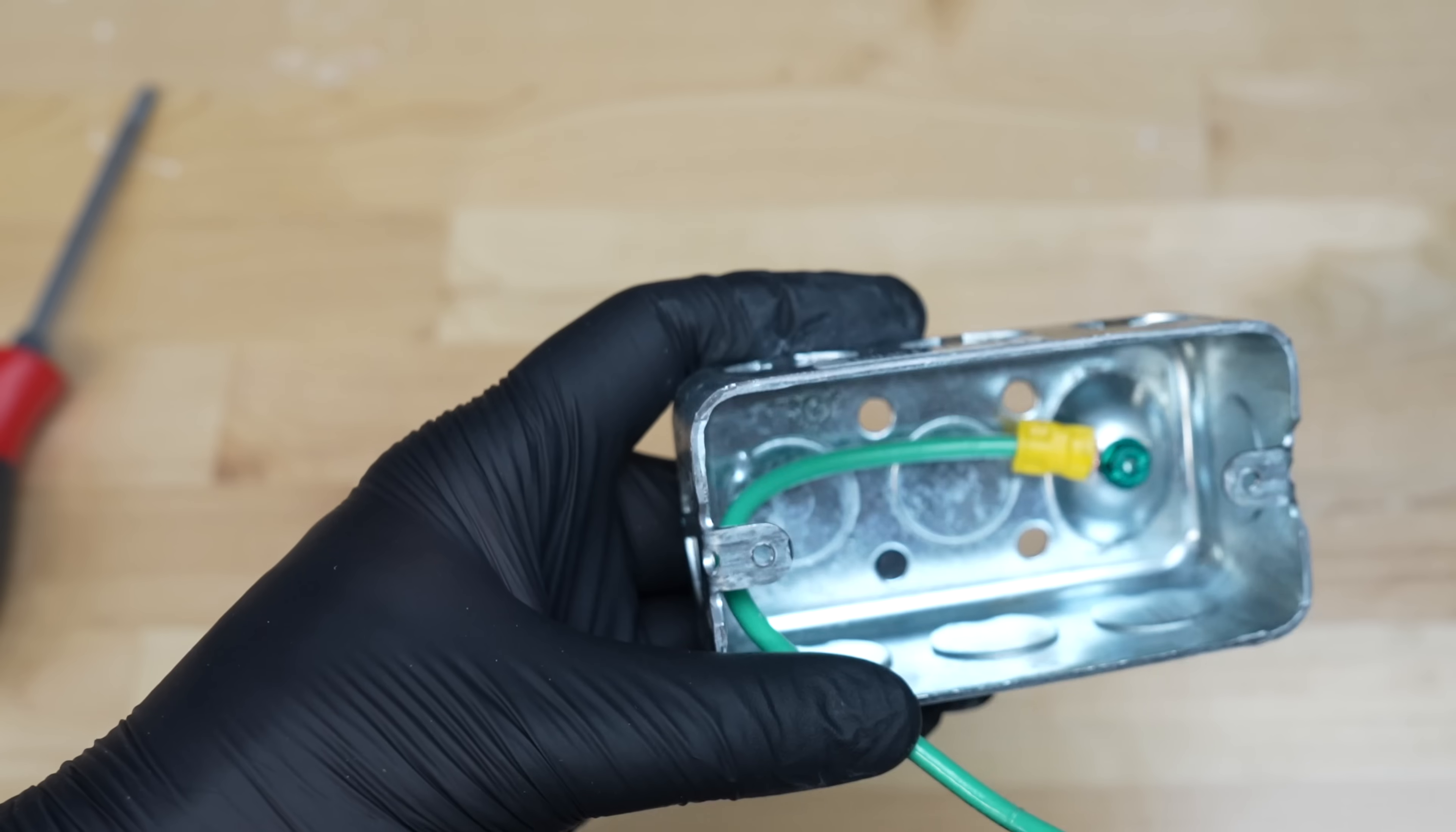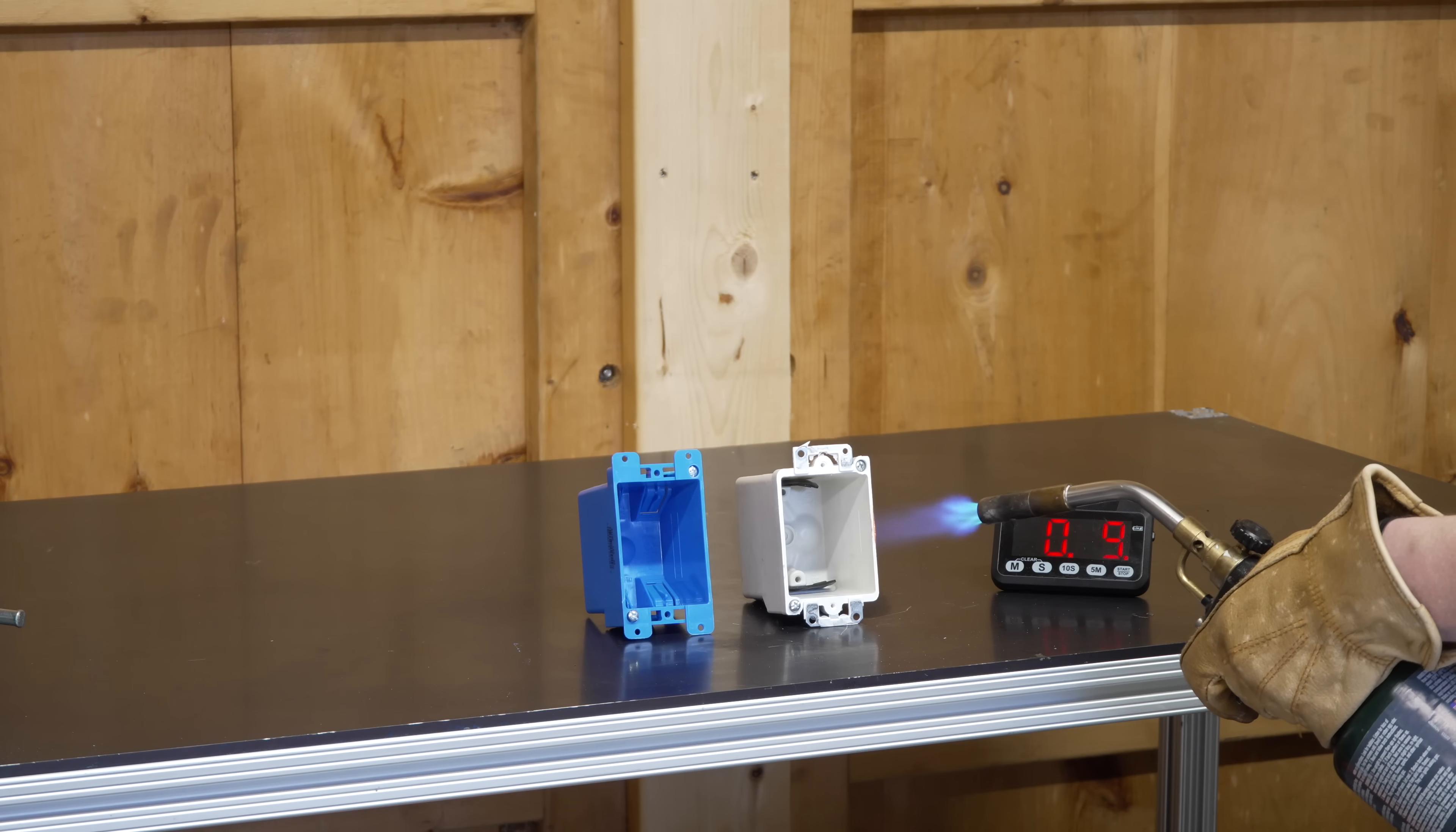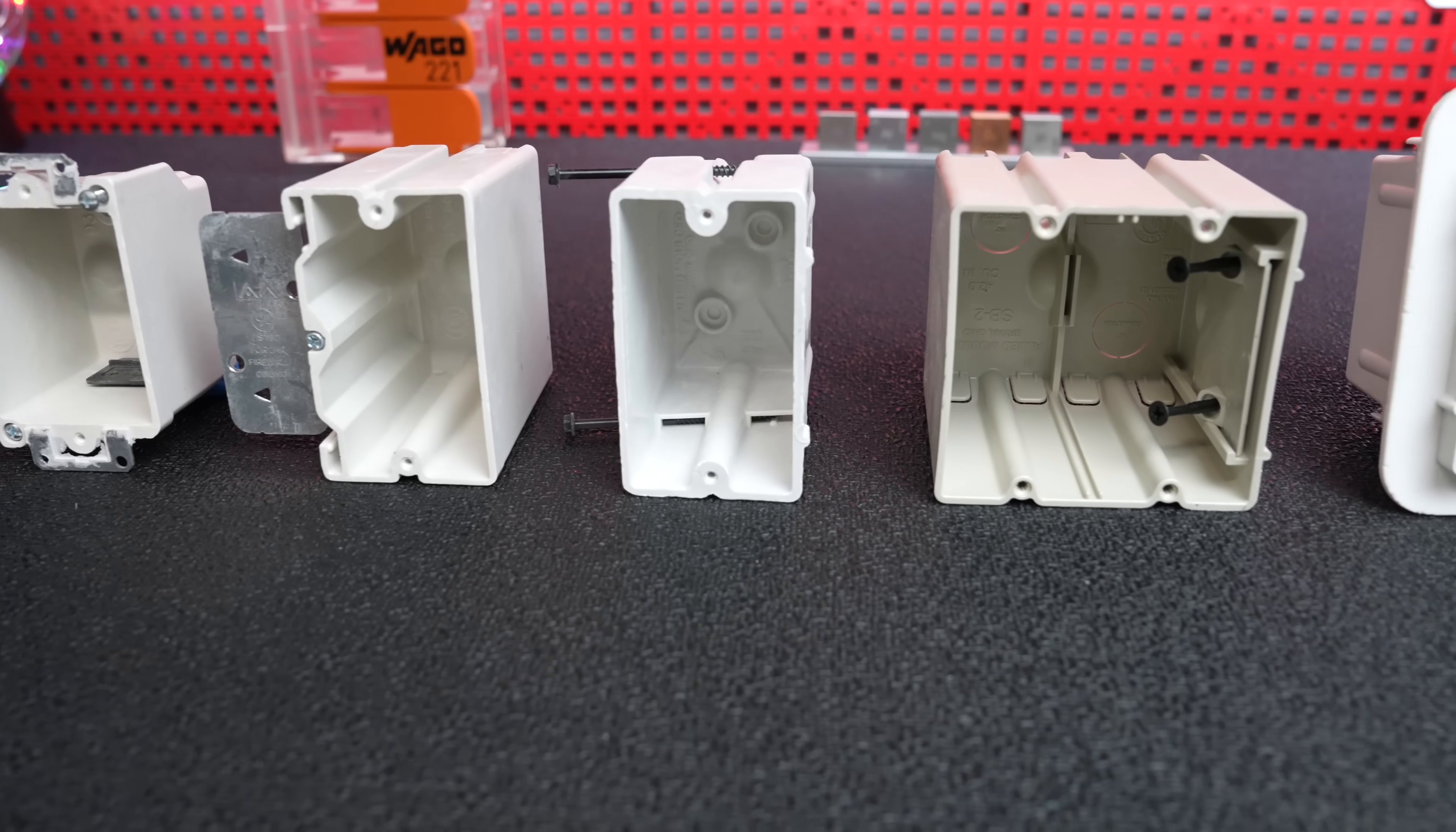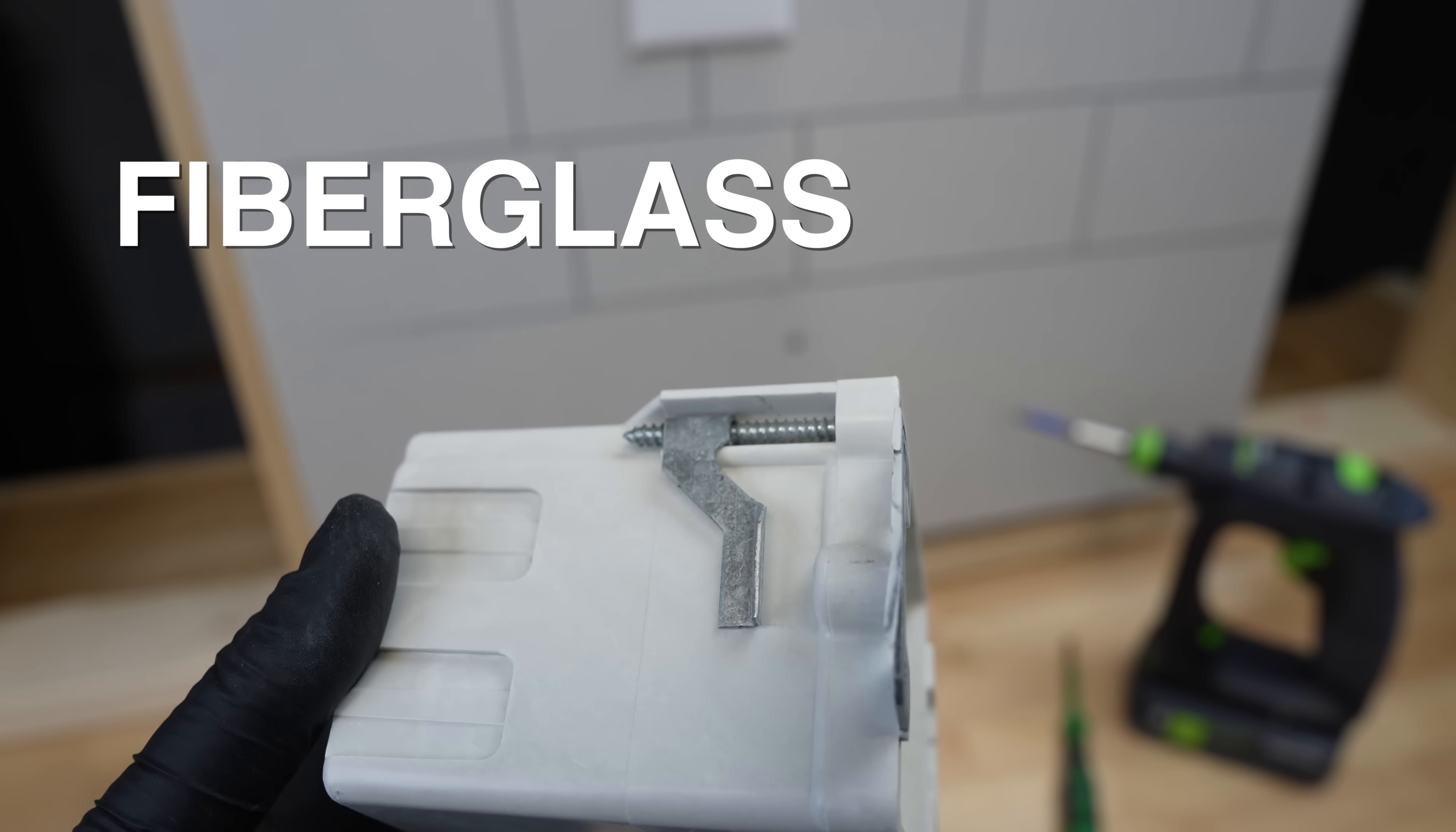But what if I told you a company came up with something better, a box that combines the strength and flammability resistance of metal, but with the ease of use of plastic. That's exactly what you're looking at here. These are a small selection of boxes from the company Allied Molded Products, and they are made entirely of fiberglass.